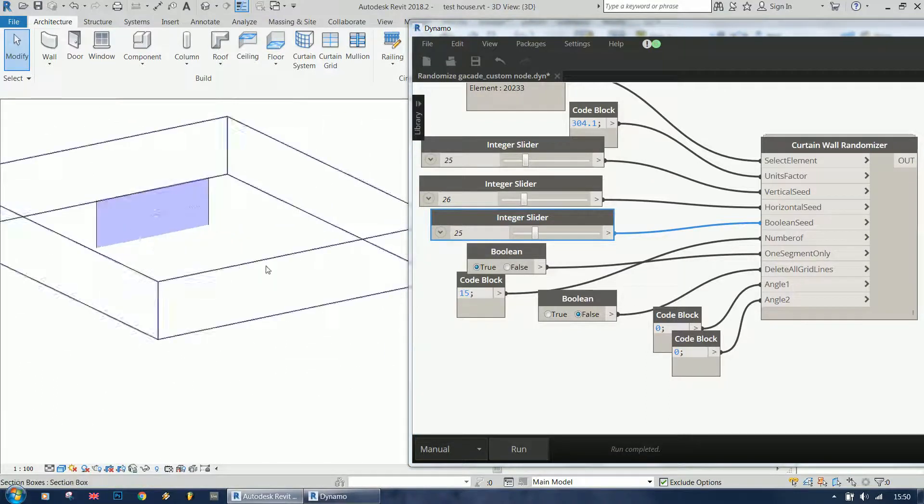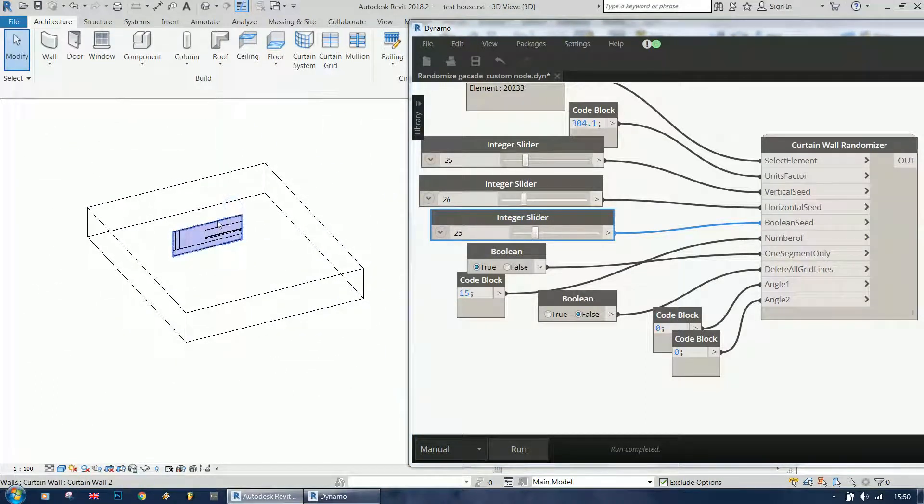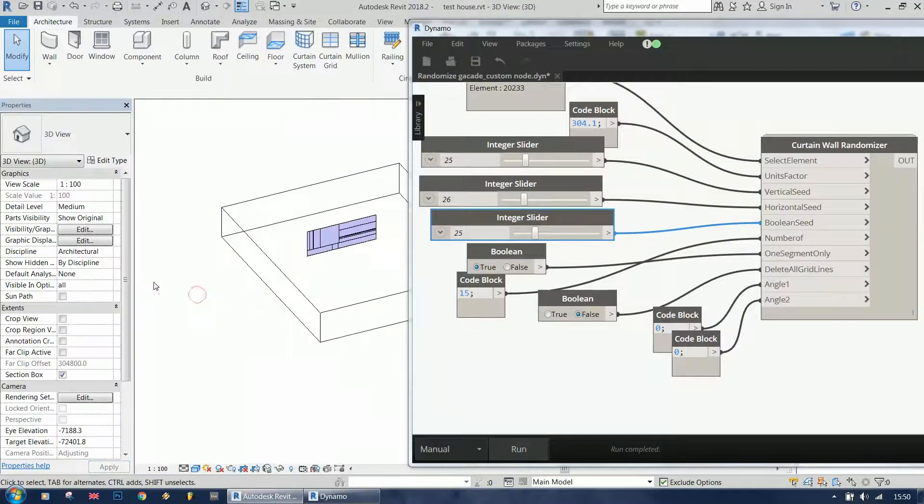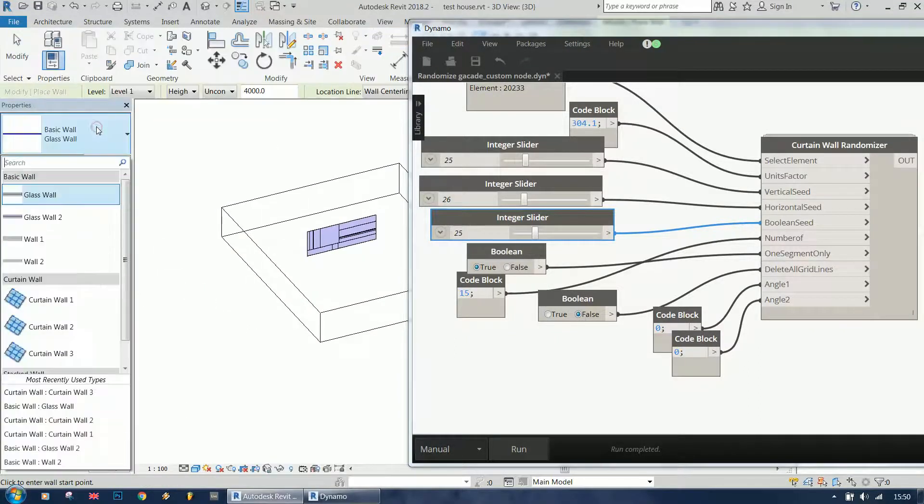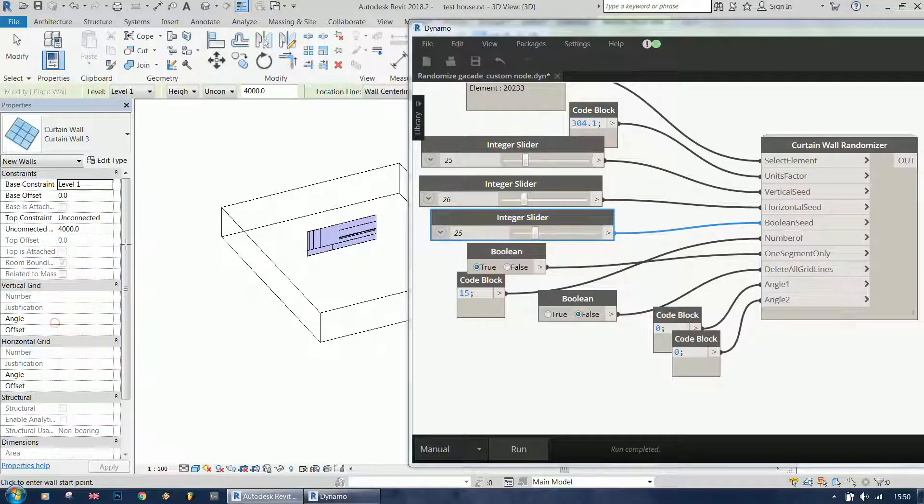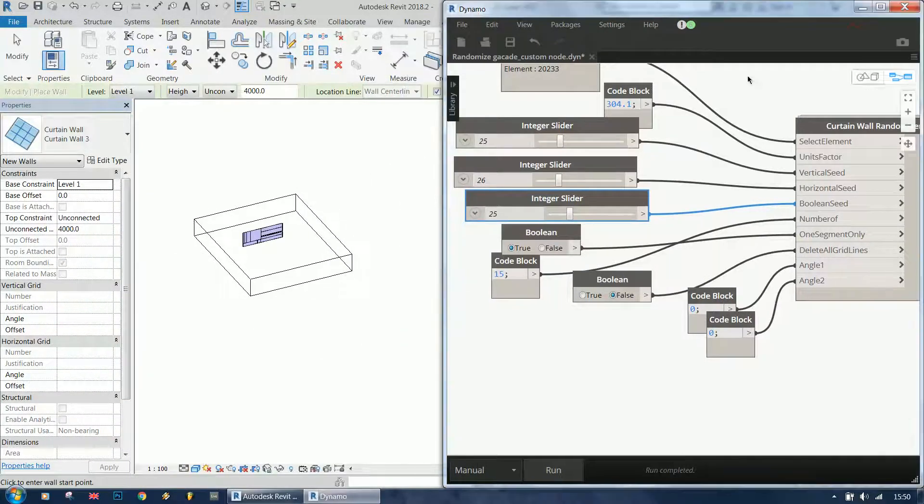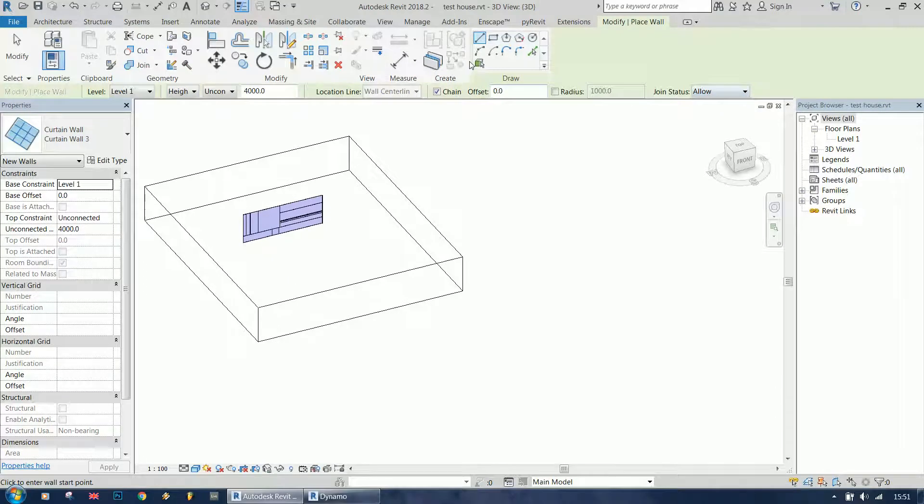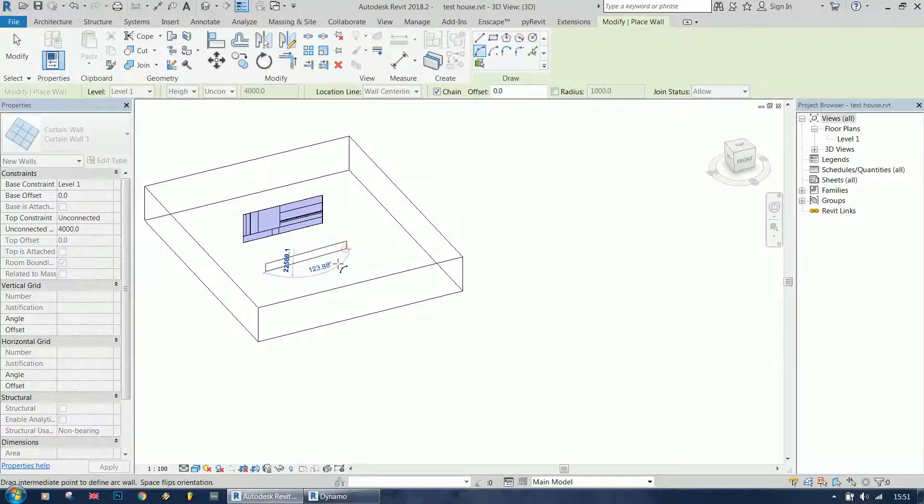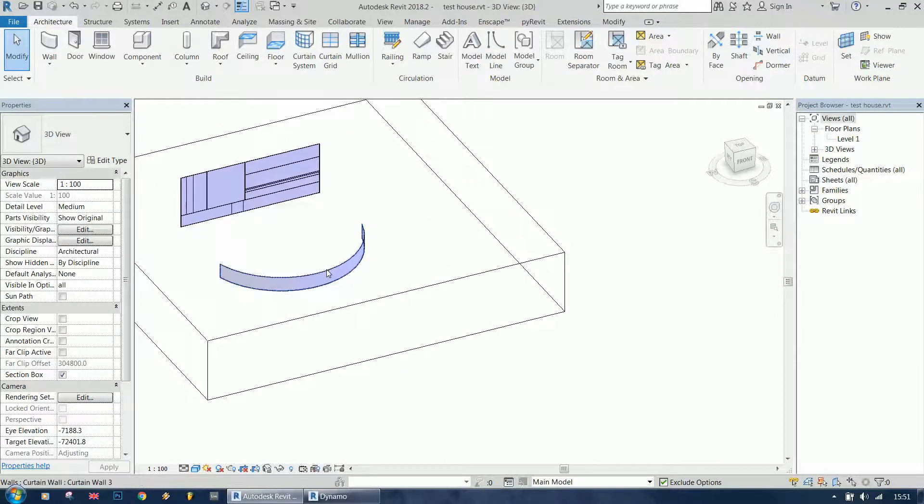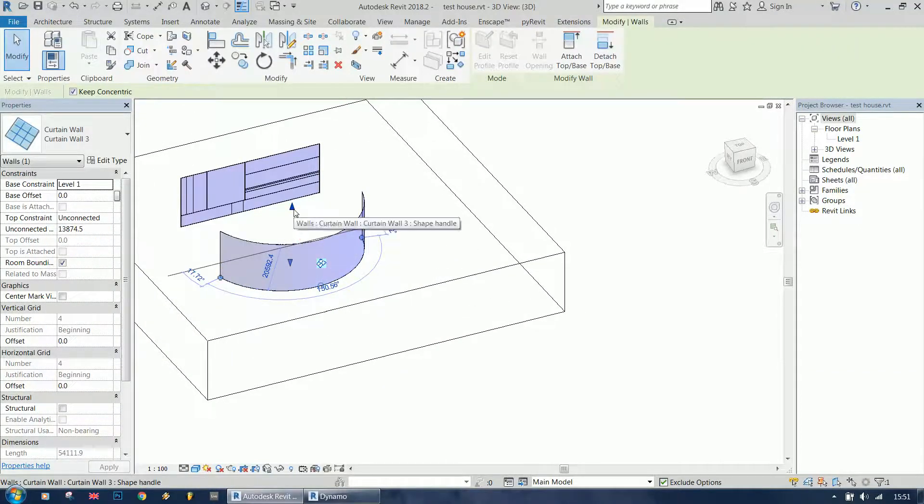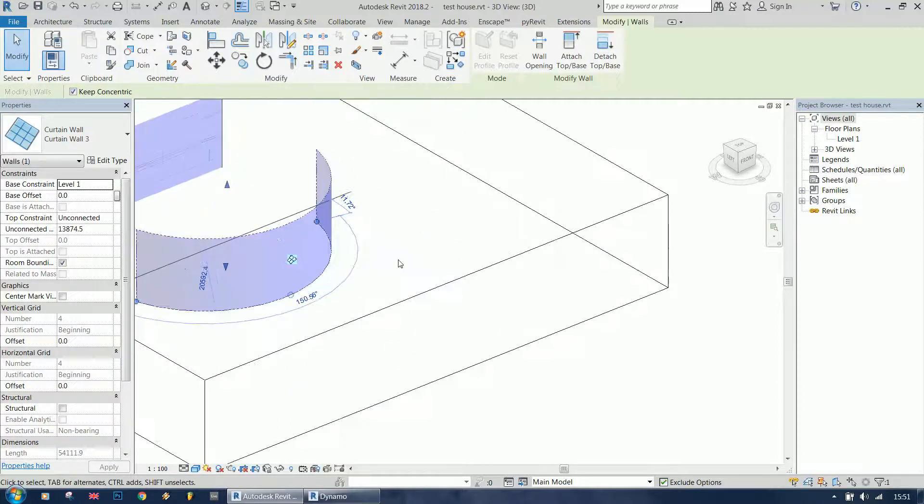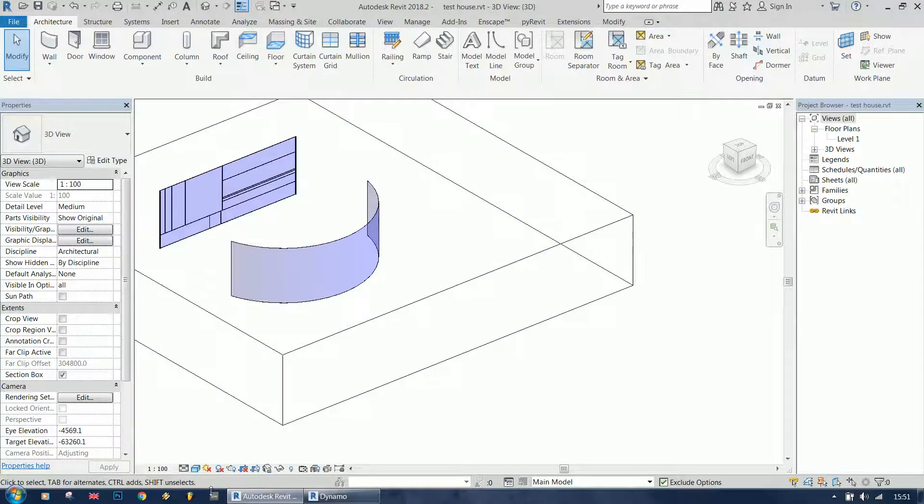It also works on curved walls. Let me switch on the properties again. If I create a curved curtain wall here, let's adjust the height and I can select this wall now.